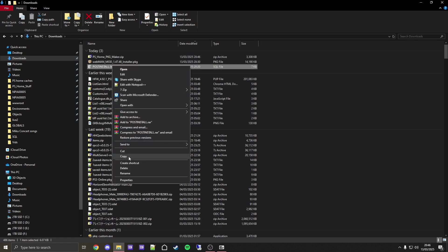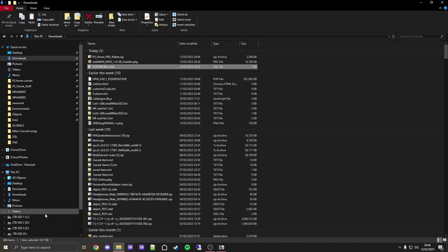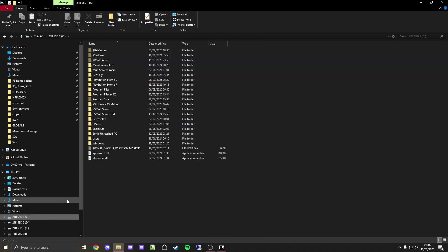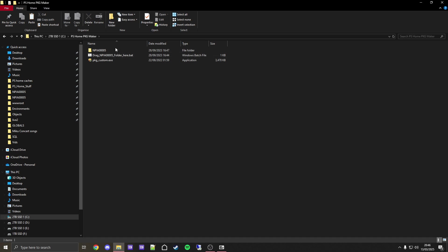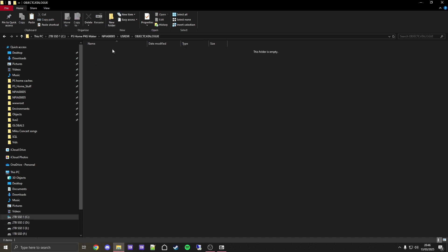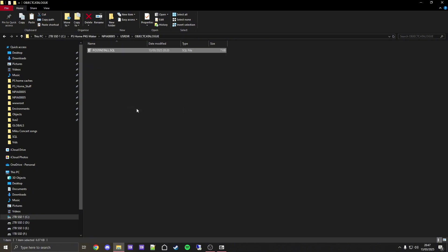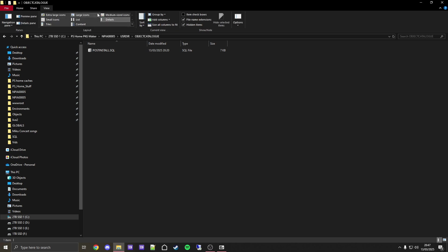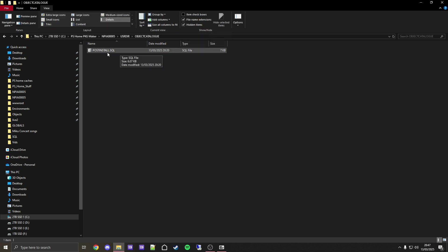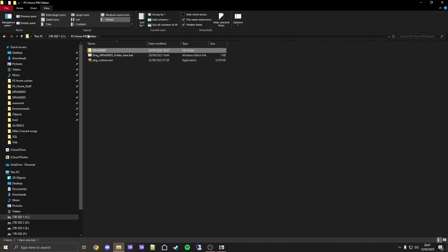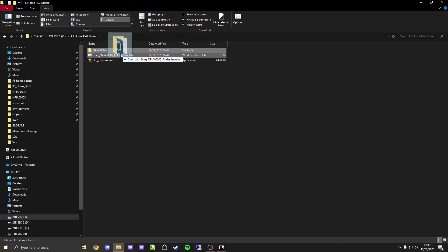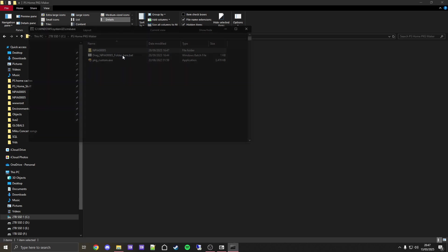Now we're going to go back to downloads again, and we're going to copy this post_install.SQL file. Now we're going to go to where we put our PS Home PKG Maker, then go to NPEA00005, USRDIR, object_catalog. Now we're going to paste it in here. Again, if you haven't, go to view and enable file extension. It must be named exactly post_install.SQL. If it is post_install1.SQL it will not work. Make sure it is named exactly that in capitals.